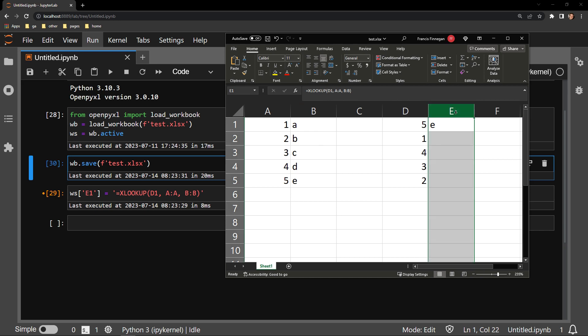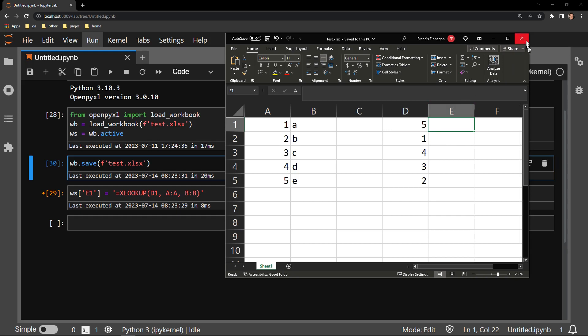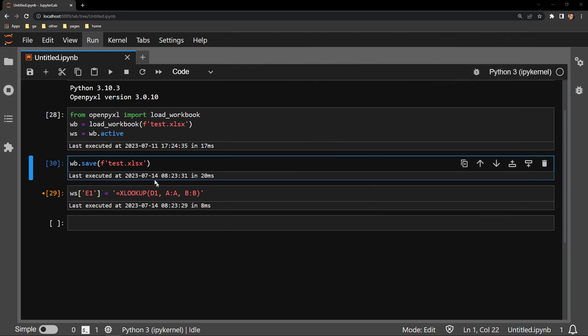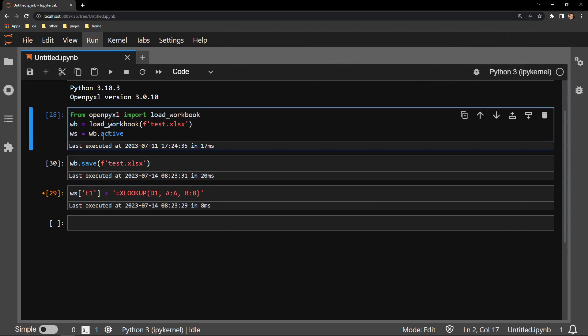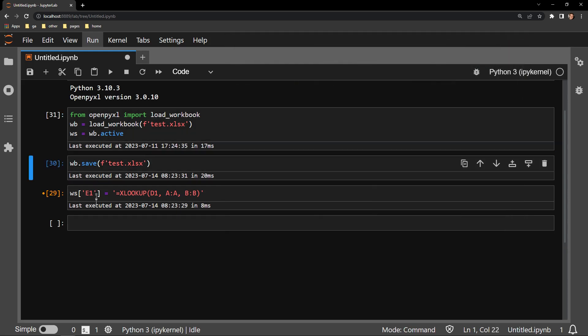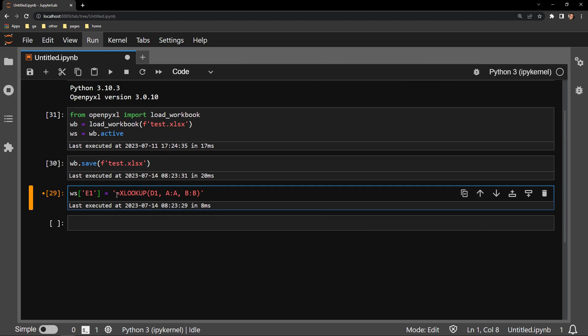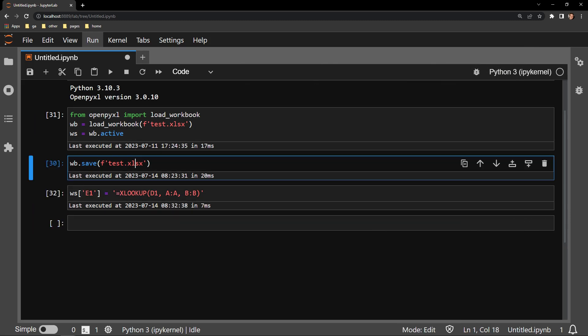Instead of placing the formula in Excel itself, I will navigate over to my Jupyter notebook. I will load the workbook into memory. And down here, you can see that I am putting into the worksheet in cell E1 the exact same lookup function.